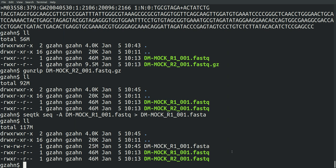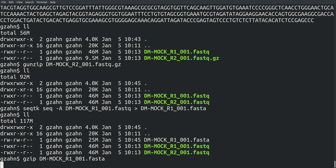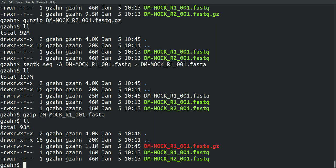Now if I want to compress that, I can say gzip, give it that file. And now look at that. It's down to 1.1 megabytes instead of 25 with a FASTQ. So that's compressed.